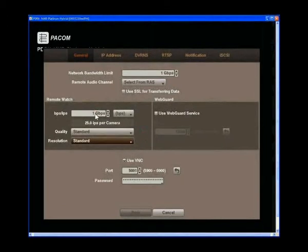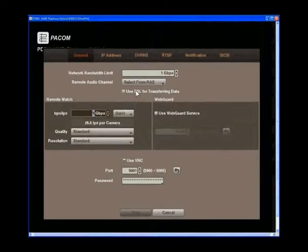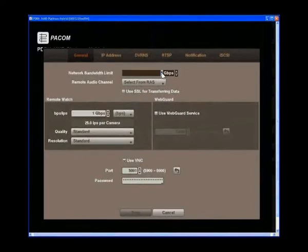You can also change the images per second or bitrate and limit the network bandwidth to 1 gigabit per second or lower.